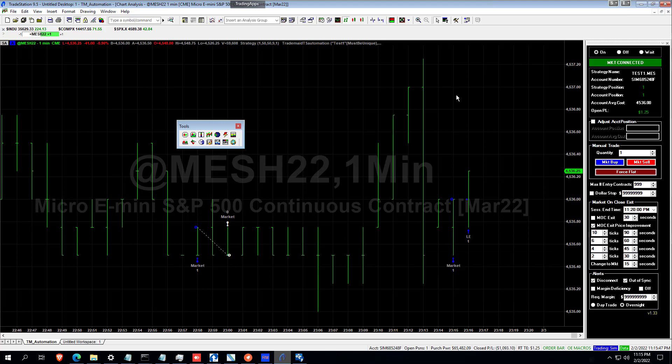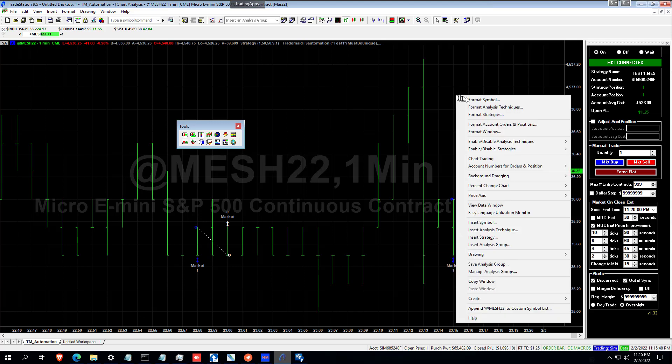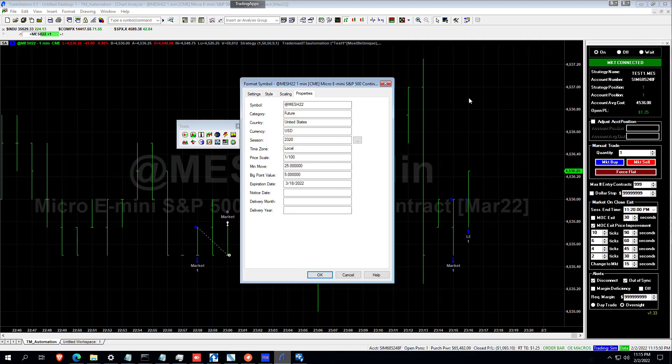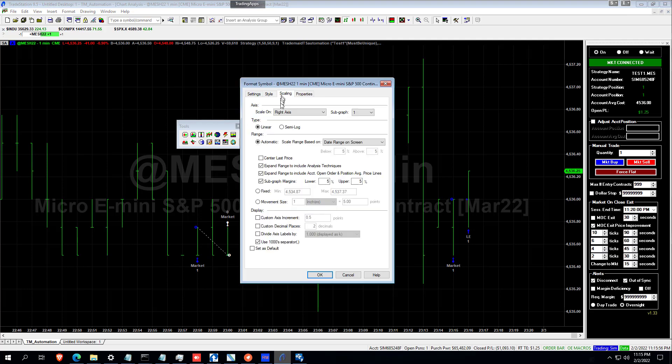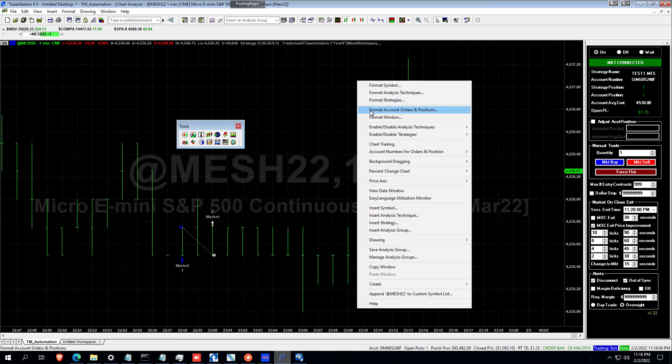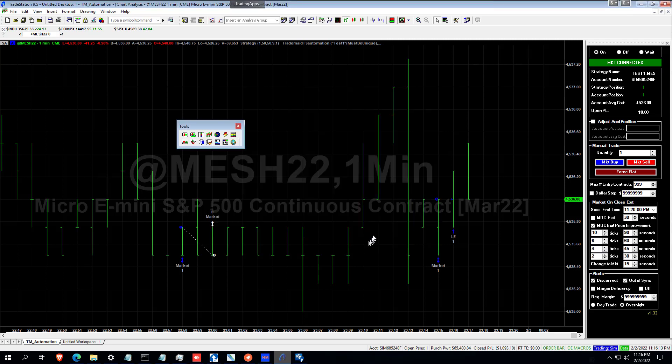What you need to do beforehand to see the orders that are on the chart is click this one here and click Set as Default. And you also need to go to Format Account, Order and Positions, and put Displayed Line on, Check as Default, like so.